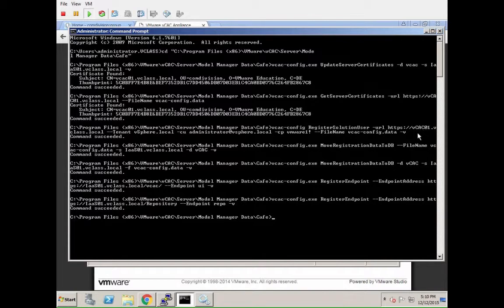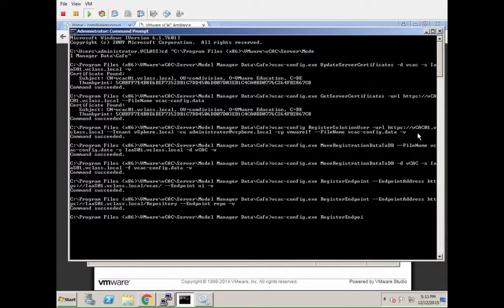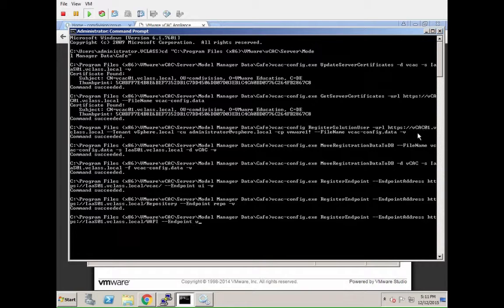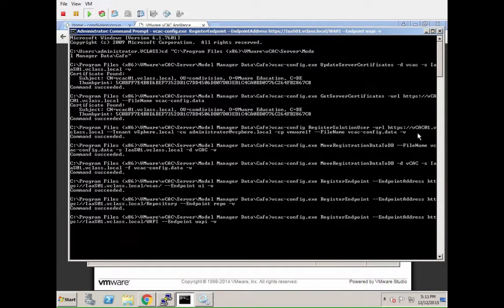So we have user interface, we have repository. Next is the VAPI. So we are going to do that one next. Again, vcacconfig register endpoint, endpoint address, and then we give it the VAPI address. As you can see, a lot of commands just for an expired self-signed certificate. But without actually re-registering and fixing all these issues, you will see tons of different scenarios with VRA causing you issues. Some of them are not necessarily showing up easily at the beginning. Some of them take a while to see that something doesn't work the way you would expect it to work.